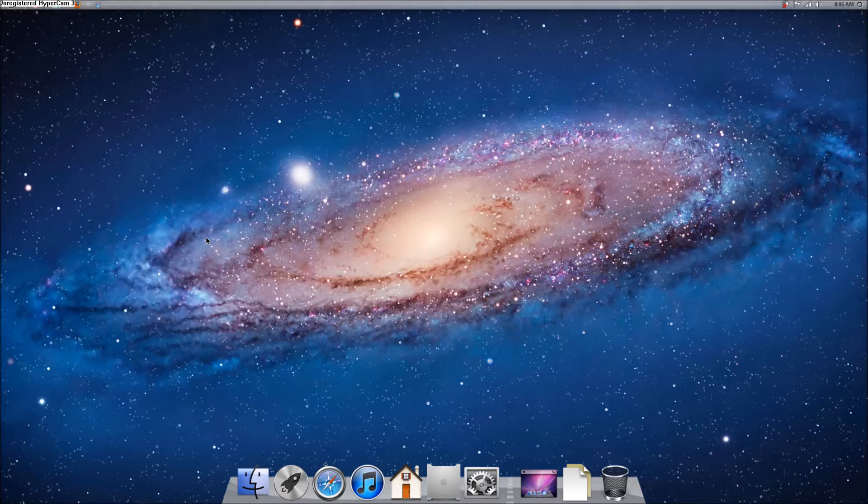Hey everyone, it's your boy, God's Chosen One, and today I'm going to show you how to get your desktop like mine.